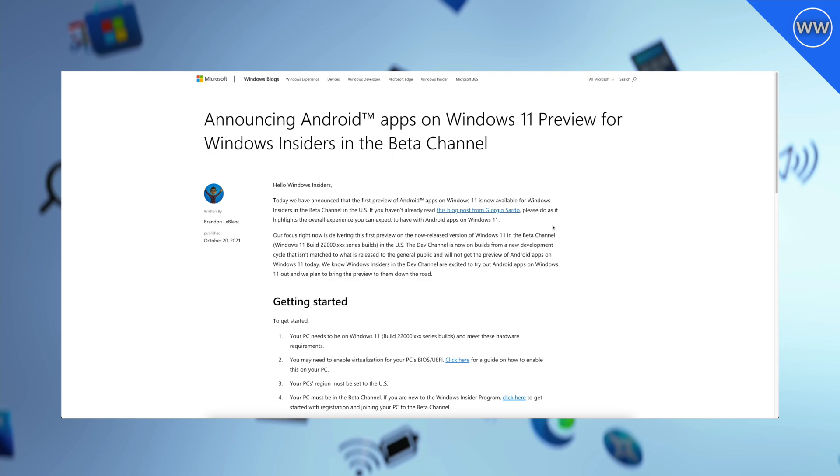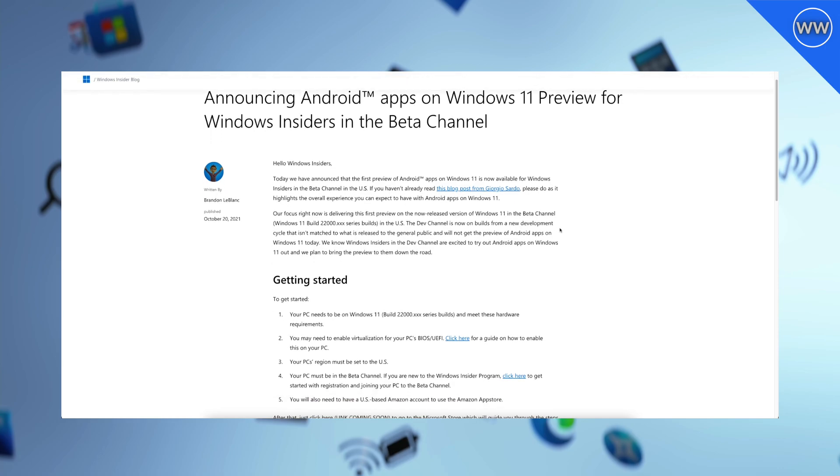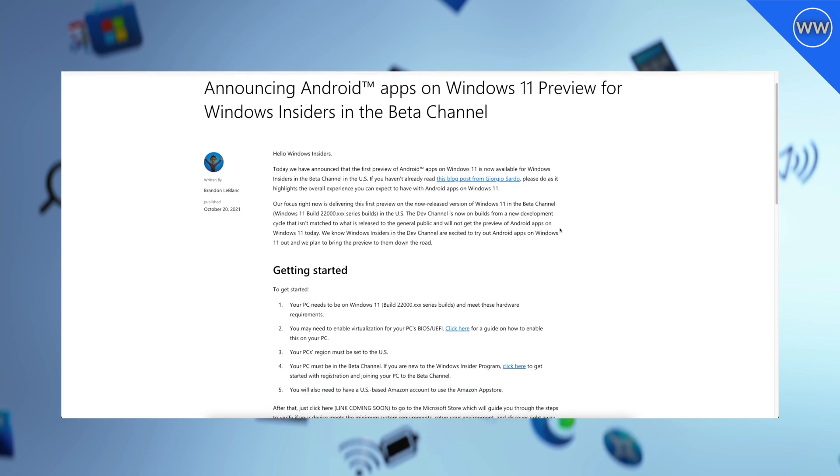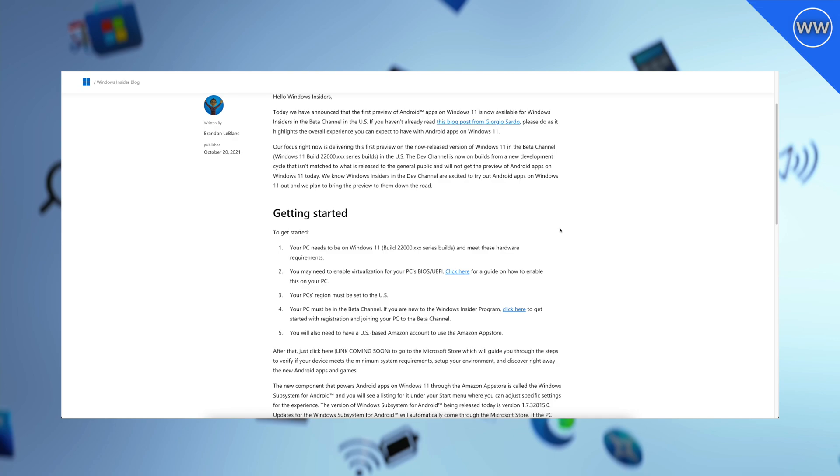Microsoft also said that dev channel is now on builds from a new development cycle that isn't matched to what is released to the general public and will not get the preview of Android apps on Windows 11 today. So dev build users will have to wait till the next announcement.